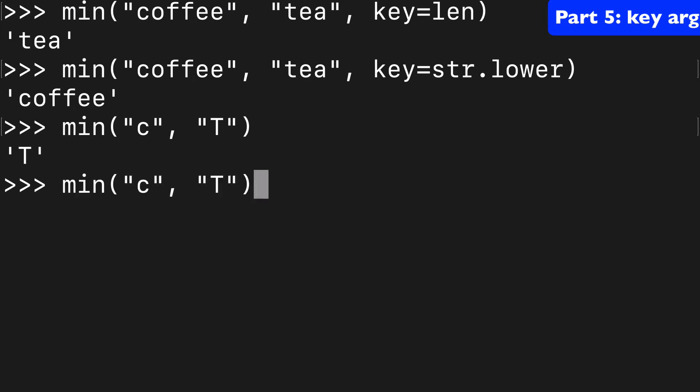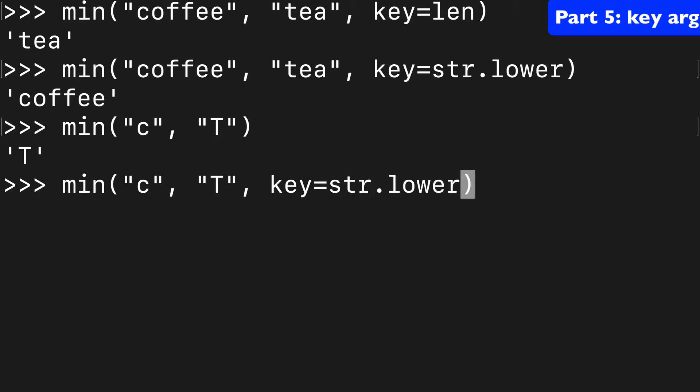But if we did that same thing with key equals string dot lower, then we're comparing a lowercase C and a lowercase T, and C is lower. So I'd say the two more common keys you'll see is len and then a manipulation of the string.